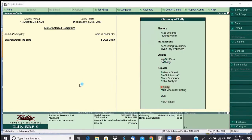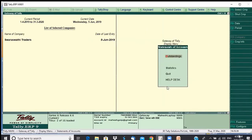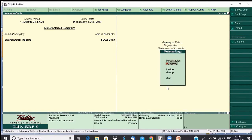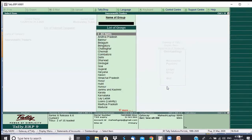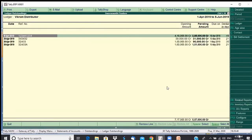Display > Statement of Accounts > Outstanding > Payables, then ledger-wise. Now Vikram is calling me every day saying 5,57,000 is pending, please make the payment — it's overdue by 48 days, and if you continue like this we will not be able to supply.